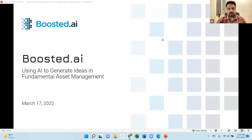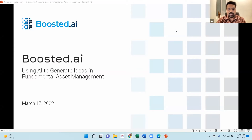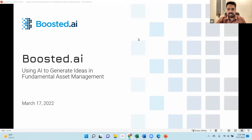Welcome everybody, thank you for joining us today for our webinar titled 'Using AI to Generate Ideas in Fundamental Asset Management.' Our speaker Spencer Rich has over 15 years of investing experience as a portfolio manager, research analyst, and trader. Prior to joining Boosted.ai, Spencer was a senior investment analyst and portfolio manager at Tiger Management, reporting directly to Julian Robertson. He has 10 years of hedge fund experience, began his career at Goldman Sachs, earned an MBA from the Wharton School, and graduated from Duke University in 2003.